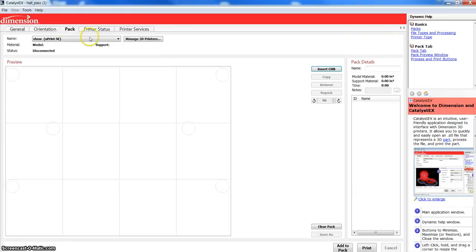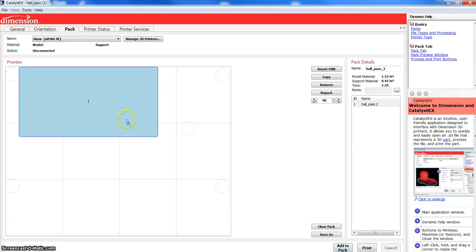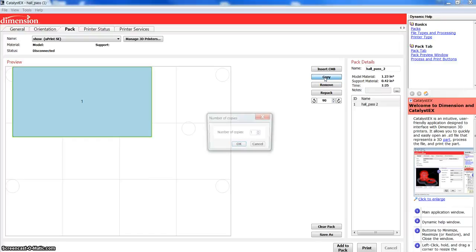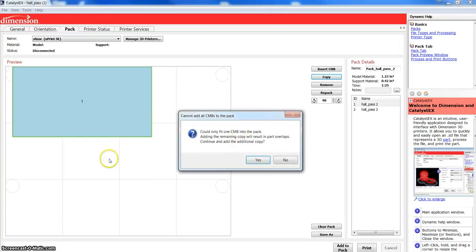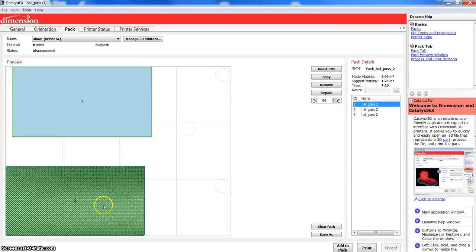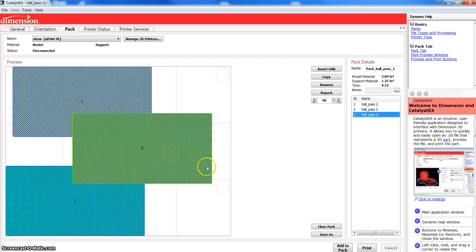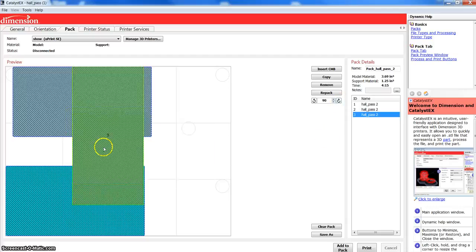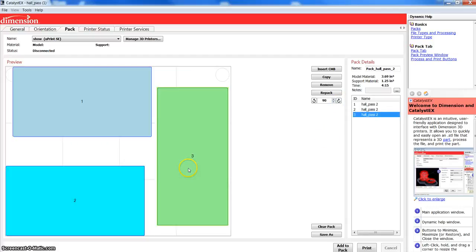And the currently processed file under general and orientation is still in the software. So, we can hit add to pack, and that brings our file in. If we want copies, we can simply come over here and say copy. I want, let's try two. Now, it's saying, all right, only one will fit. Do you still want two? Yes, and now it's going to put those in.